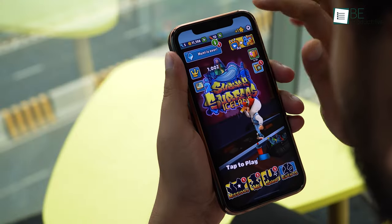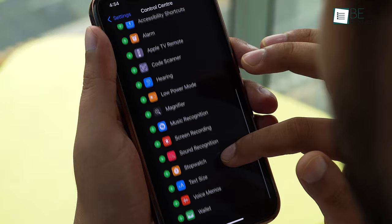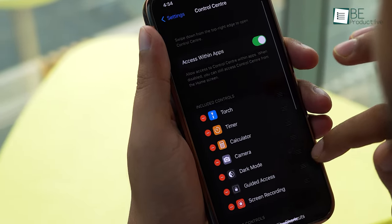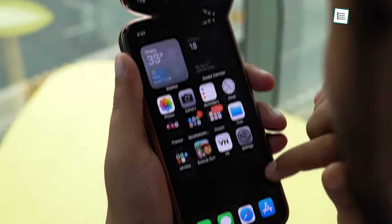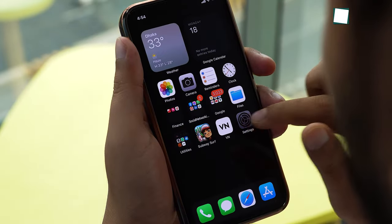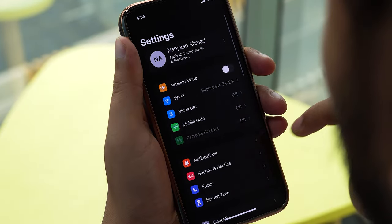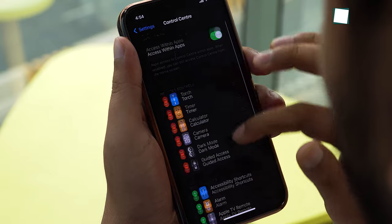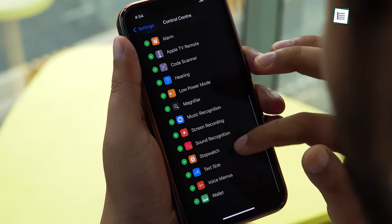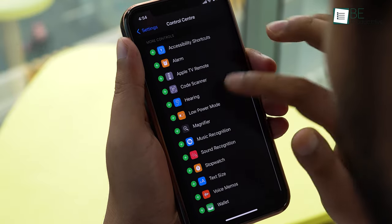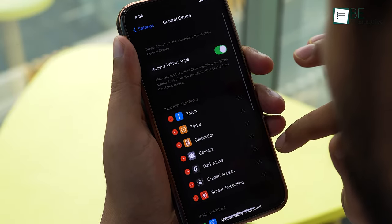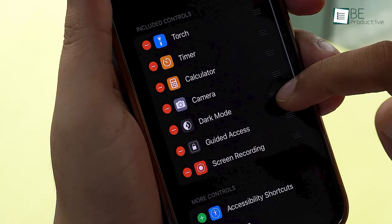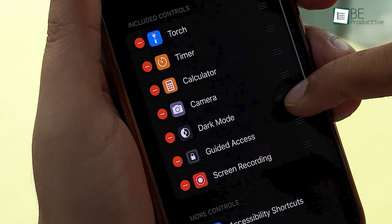To record your iPhone screen, first you need to add the Screen Recording option to your Control Center. To do that, open up the Settings app on your iPhone and tap on Control Center. From here, scroll down and click on the green add icon next to Screen Recorder. You'll then see that Screen Recording has been added to the included controls.